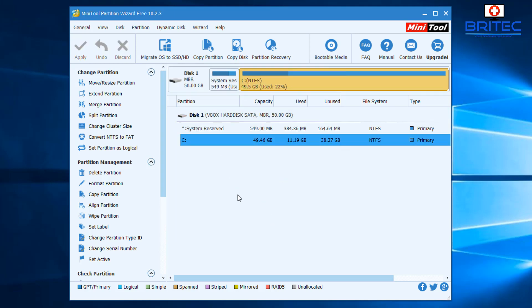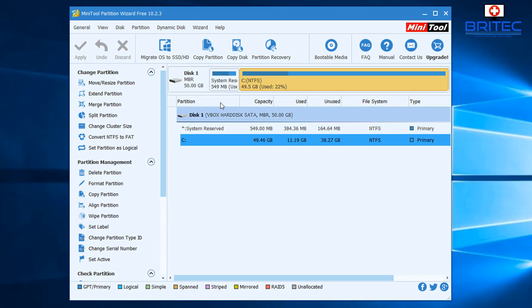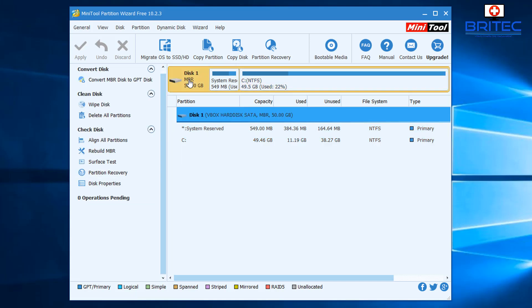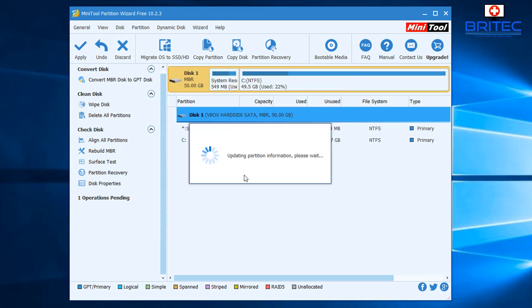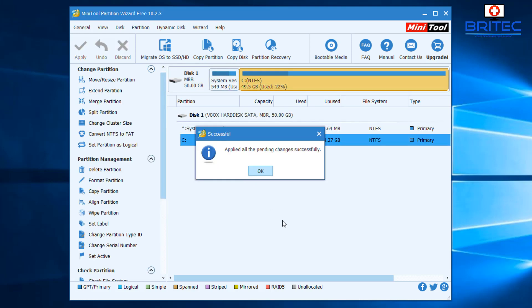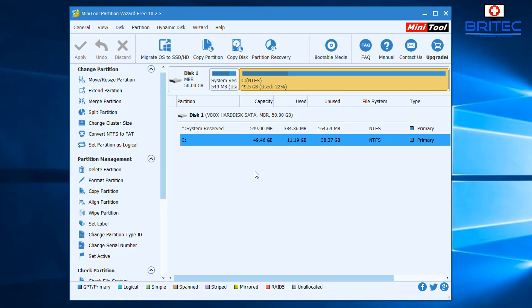We're still not out of the woods yet. We still need to rebuild the MBR. I'm going to come down to the actual drive itself. We don't want to do the C drive - we want to click on where it says Disk 1 right there, and you can see it says MBR. We're going to go to the left-hand side and Rebuild MBR. This will put everything back. Just click Apply again and click Yes. This will rebuild the MBR.